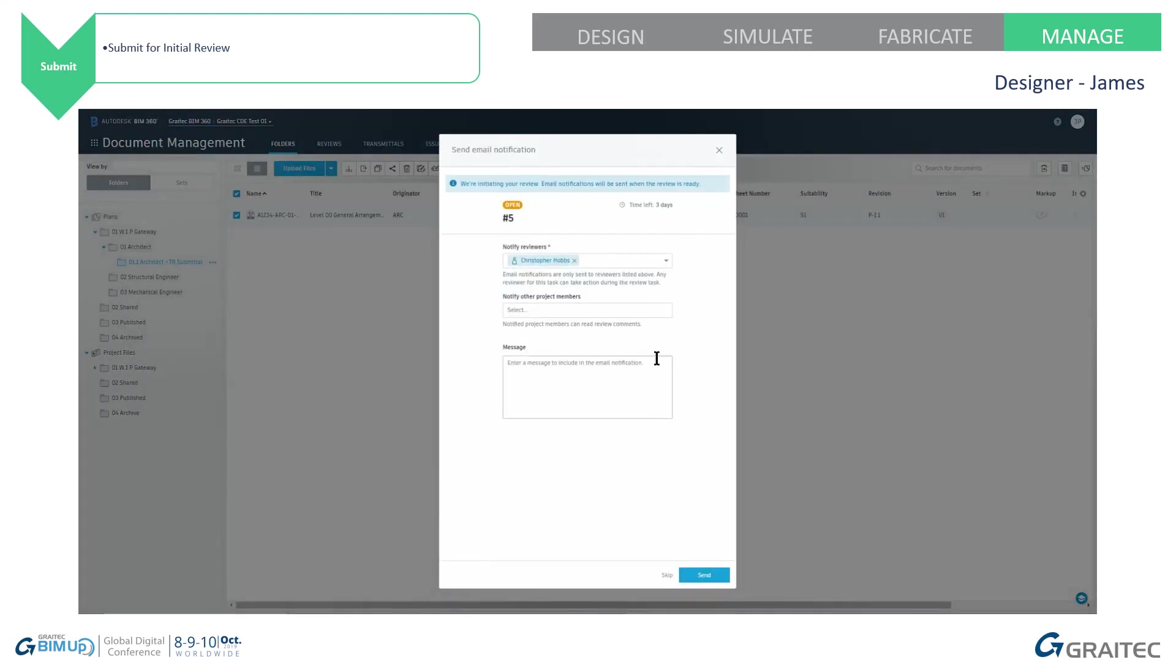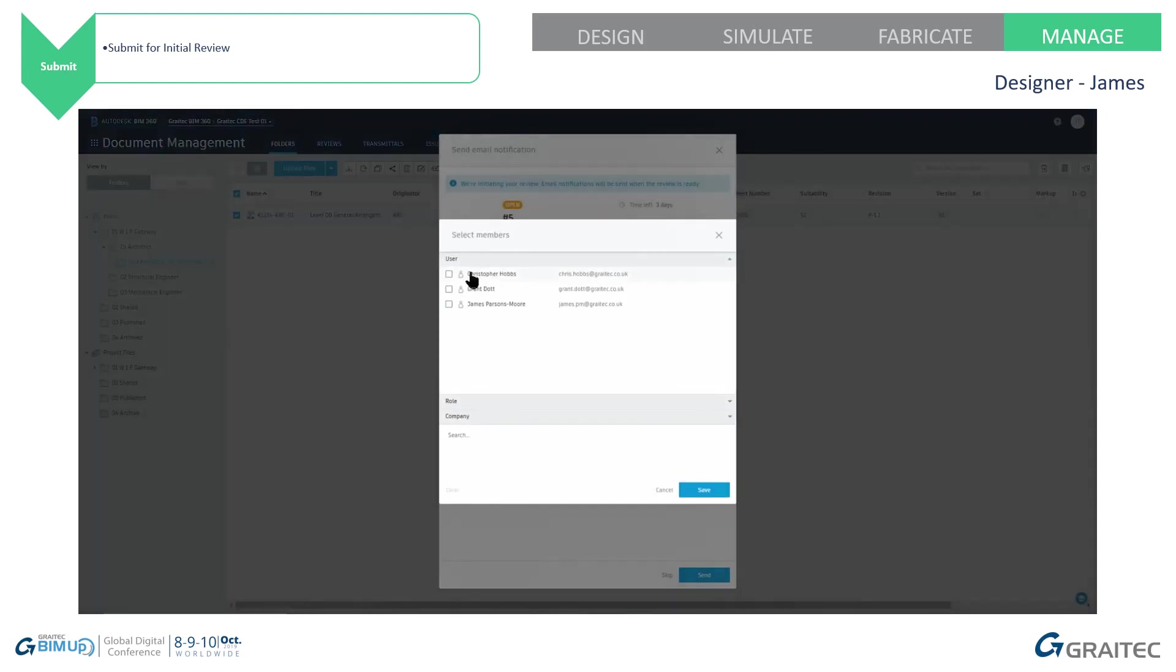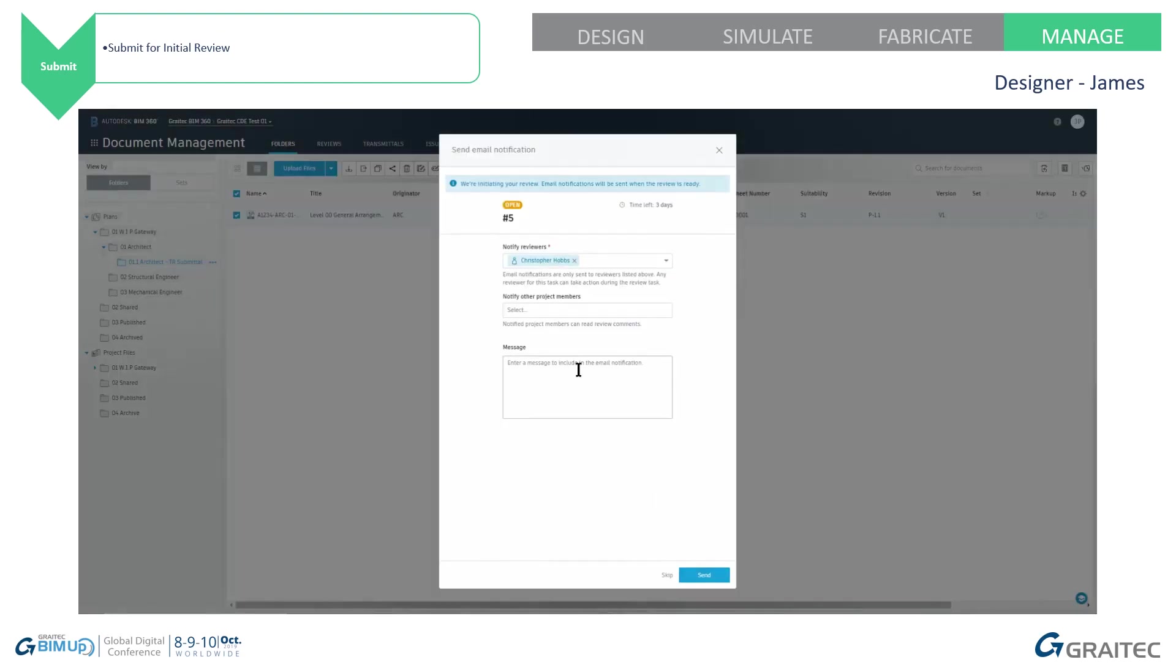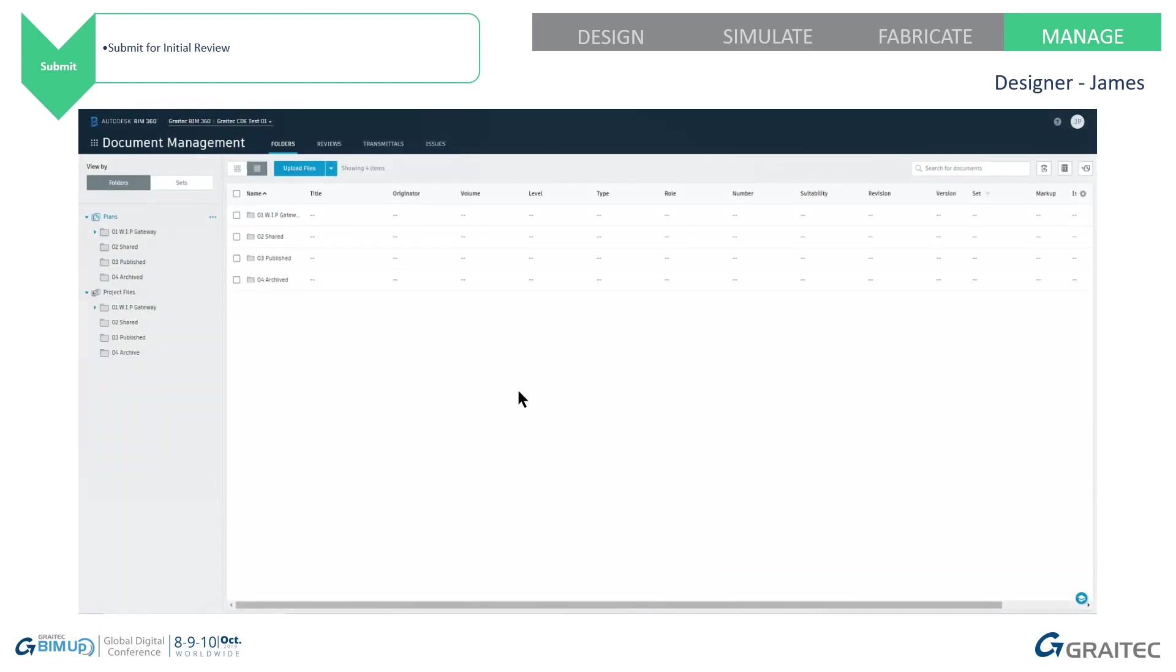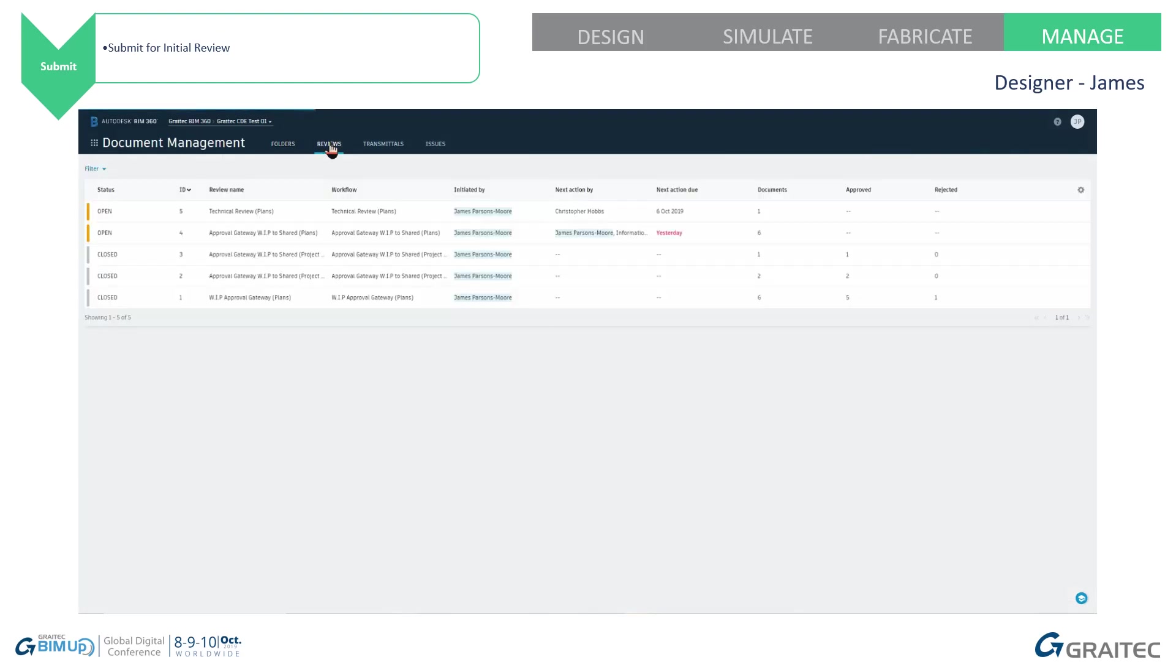I'm going to submit it with any notes. Notify any other members if I need to. I don't in this case. And any messages. If we look under reviews, you'll see there's reviews open. And it's there for the next action to be by Christopher Hobbs.